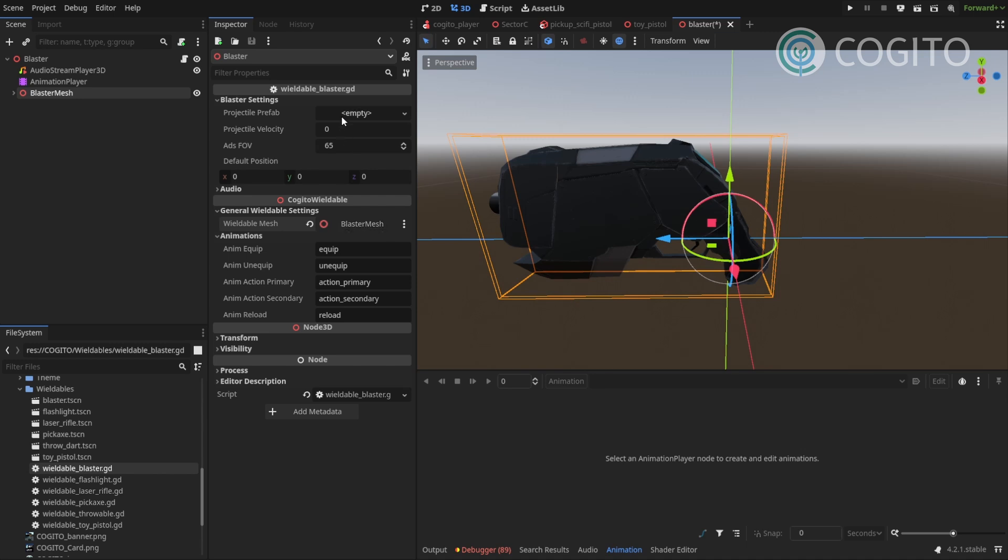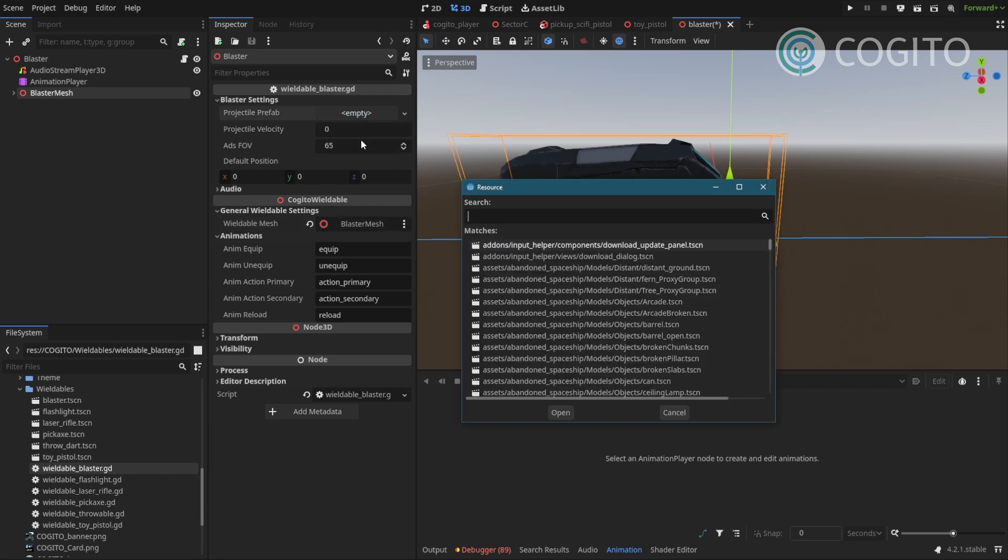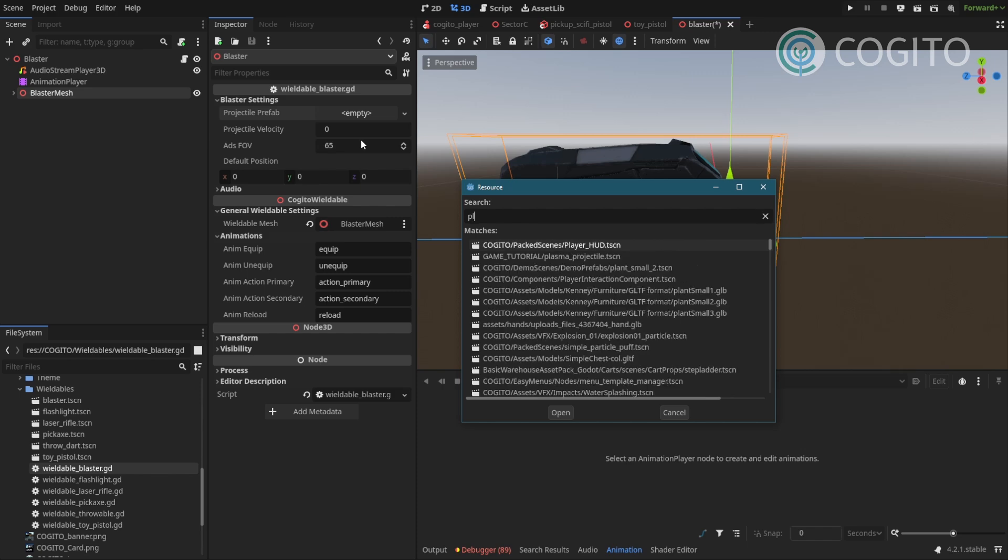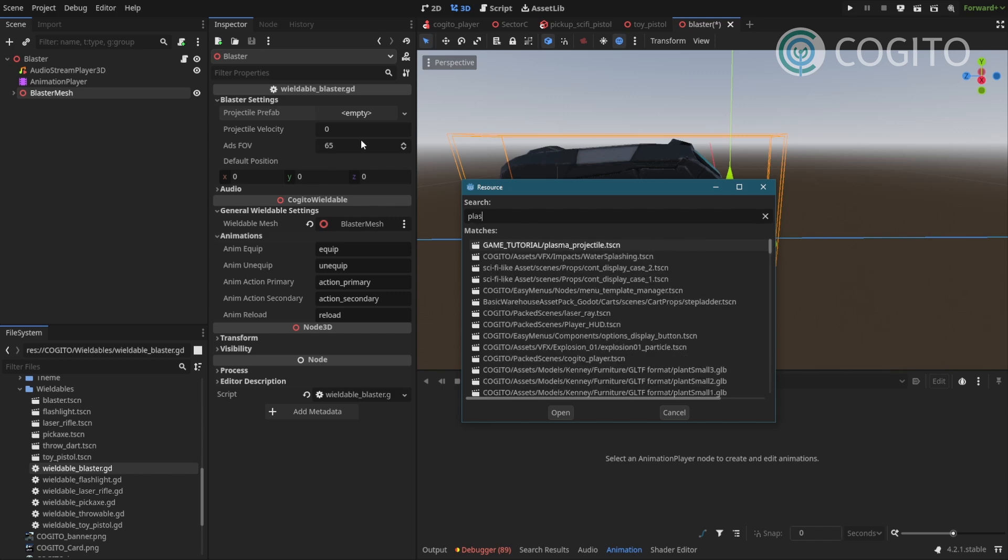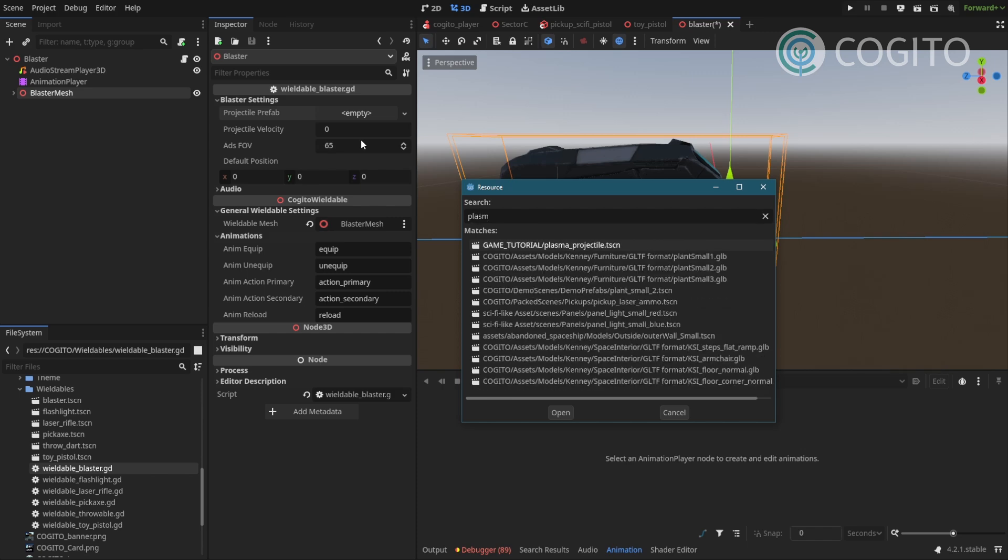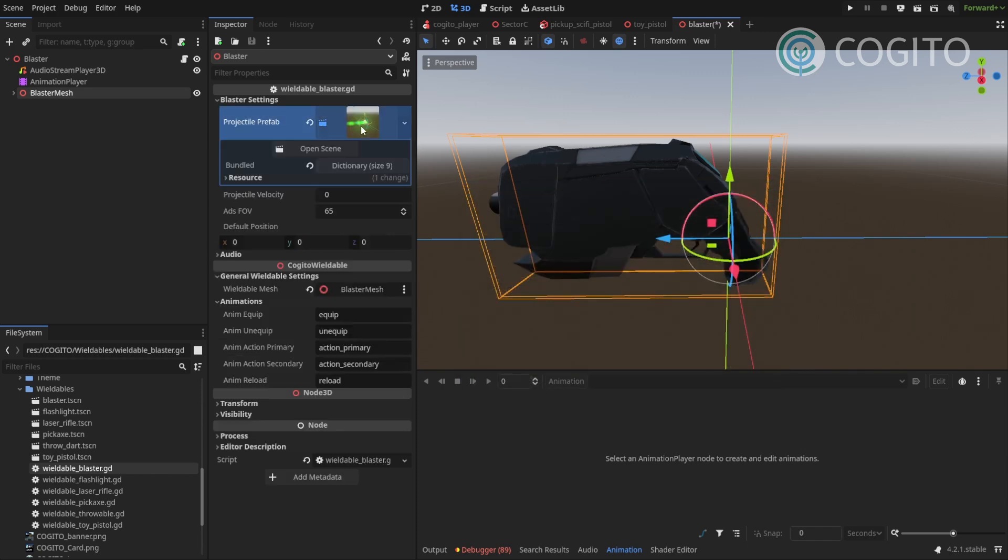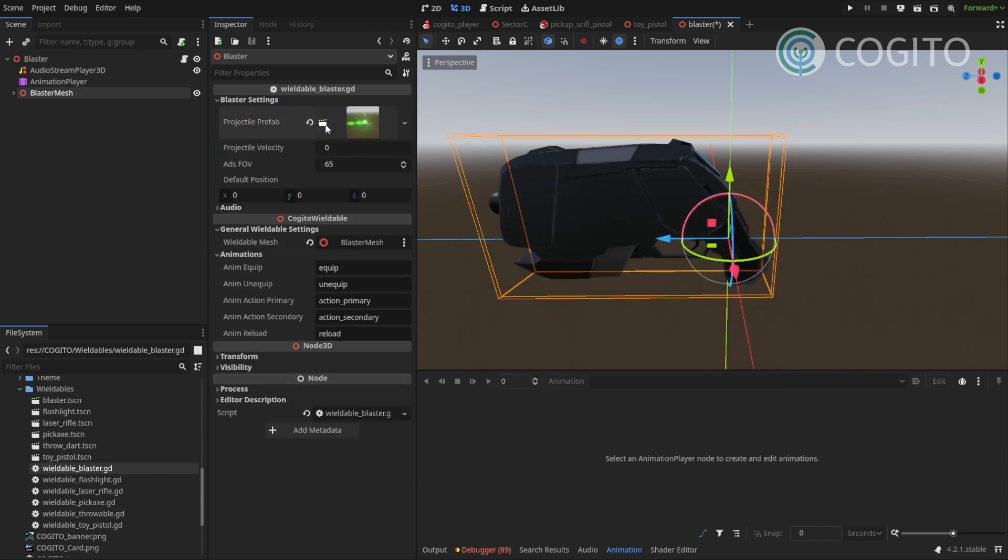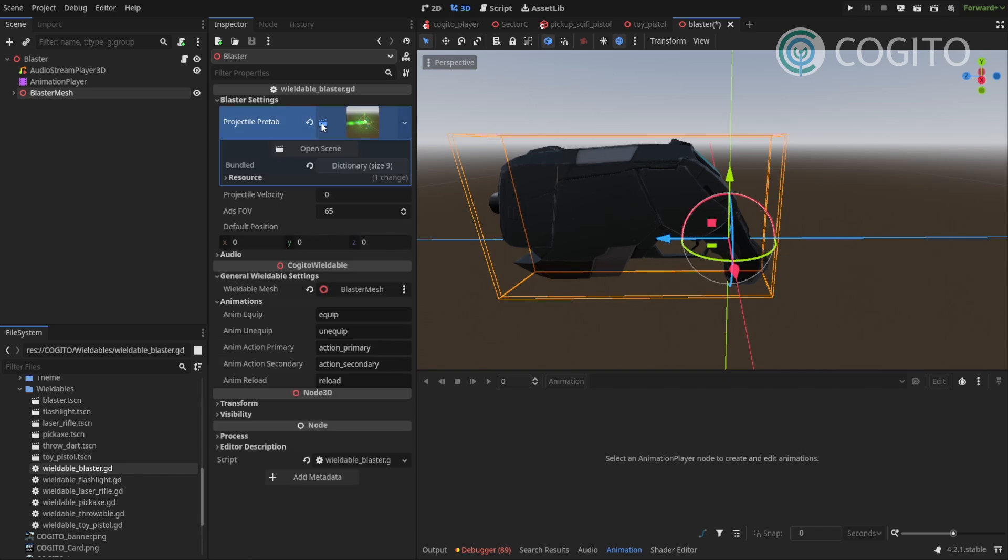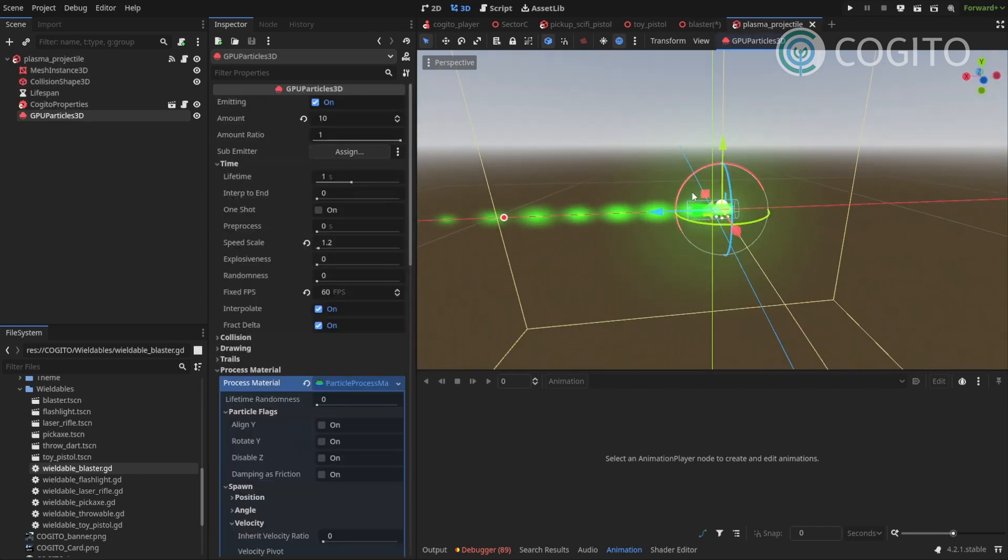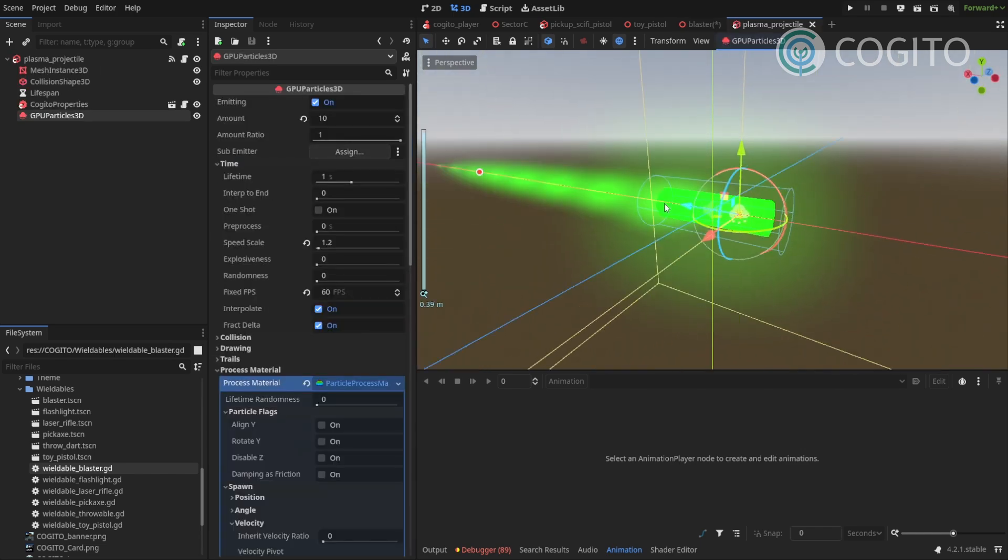Then it needs a projectile prefab. I've prepared a prefab, but I haven't tested it yet, so we're gonna discover if that works together. A small projectile, that's what I called it. And if you want to take a quick look, this is what it looks like. It's a simple cylinder and a particle effect and a glow screen.